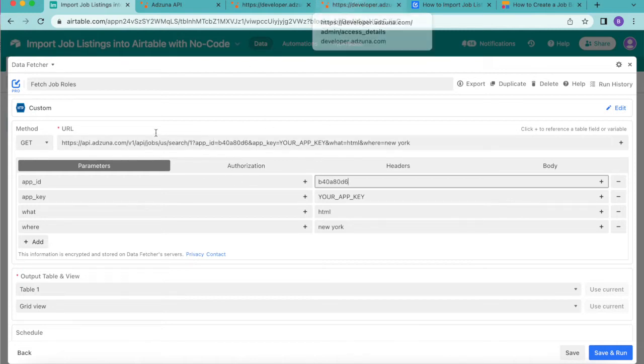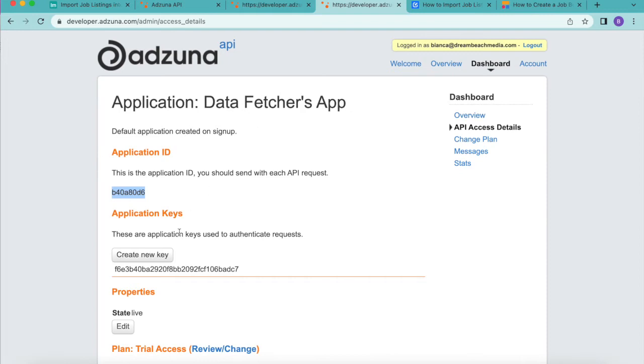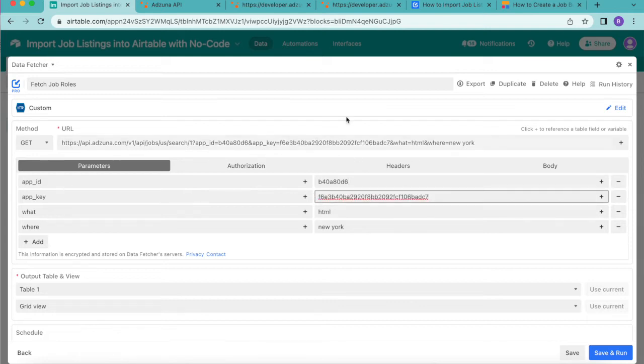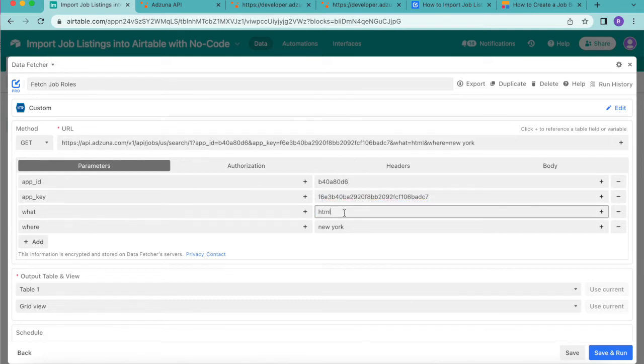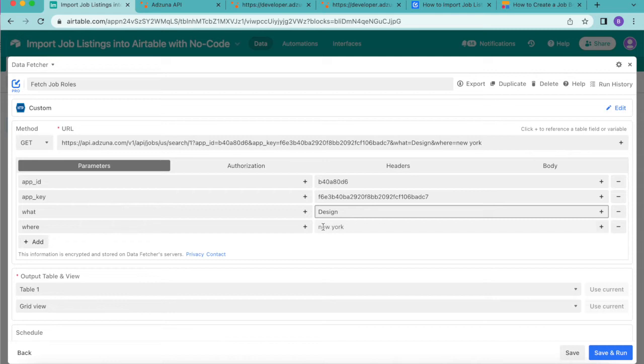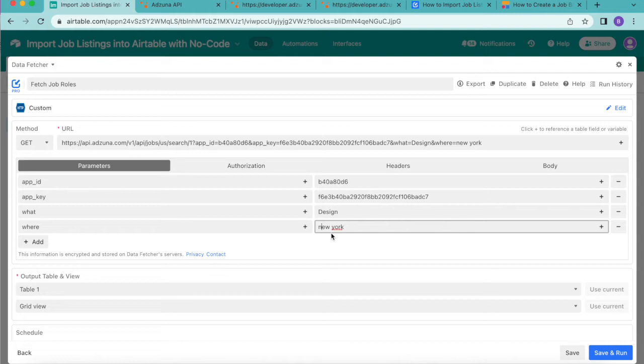We're going to do that for the app key as well so copy that and paste and you'll see that change in the URL as well. For the what parameter we're going to change this to design so this will help you with what kind of jobs you'd like to look for and where. Here we have New York already inserted but you can of course choose where you would like to be searching for the job roles.